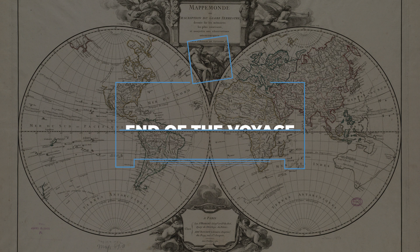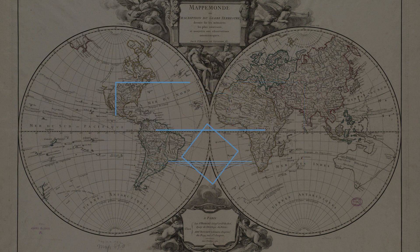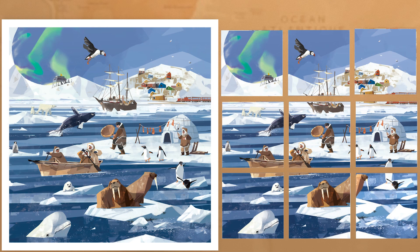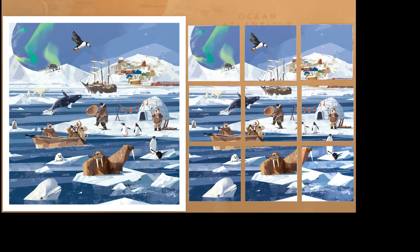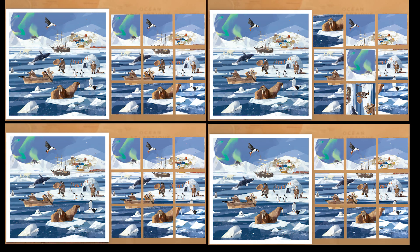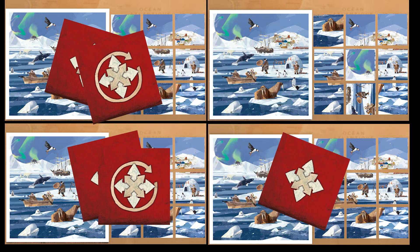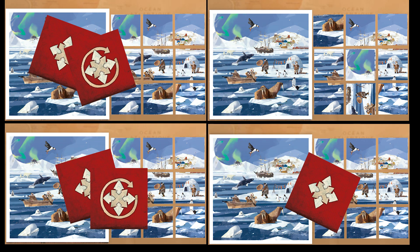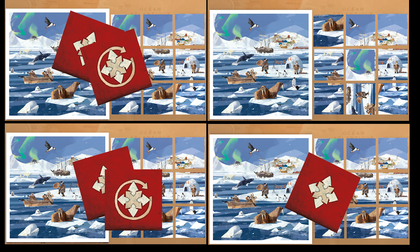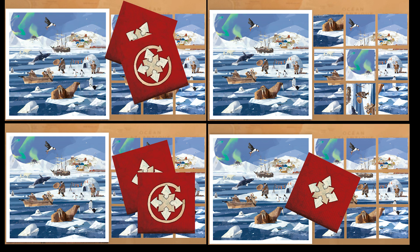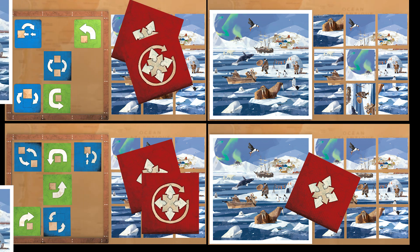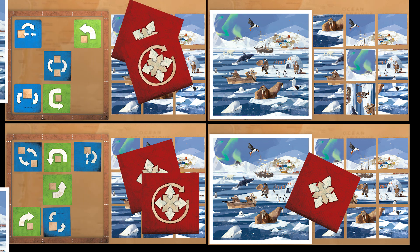If one or several players have reconstructed their puzzle identically to their souvenir photo, go directly to the end of the trip. If only one player has reconstructed their puzzle, they win the game. If multiple players complete their puzzle in the same round, the one with the most red cards remaining in hand wins.